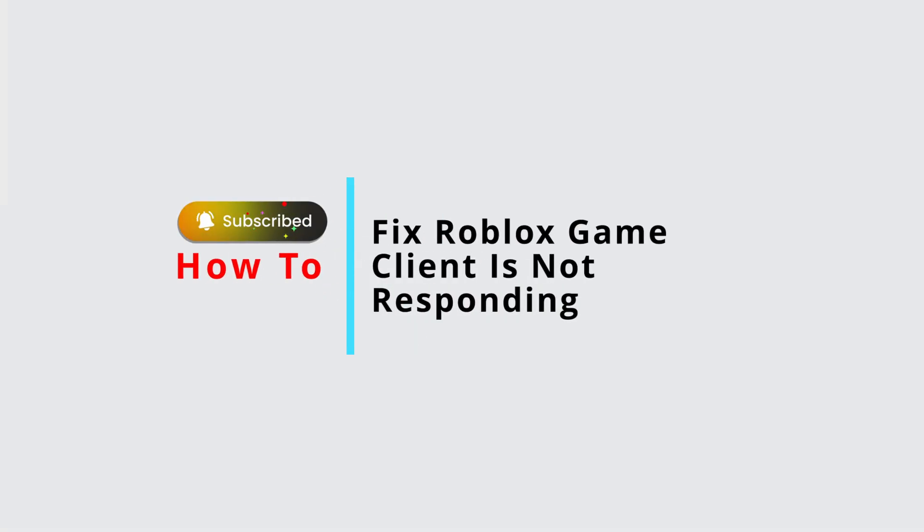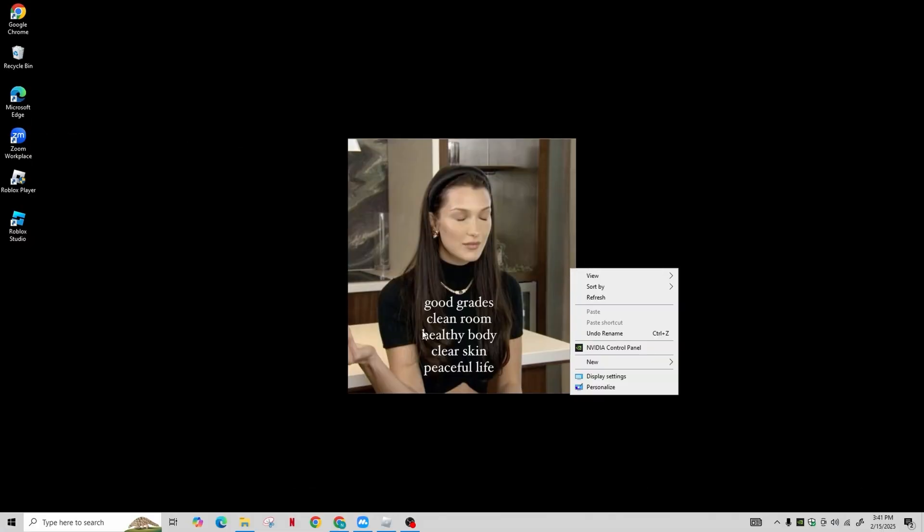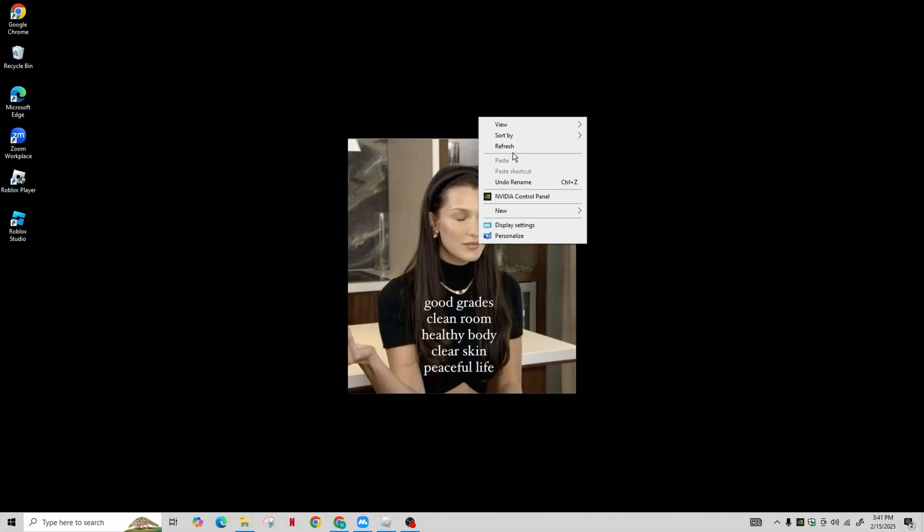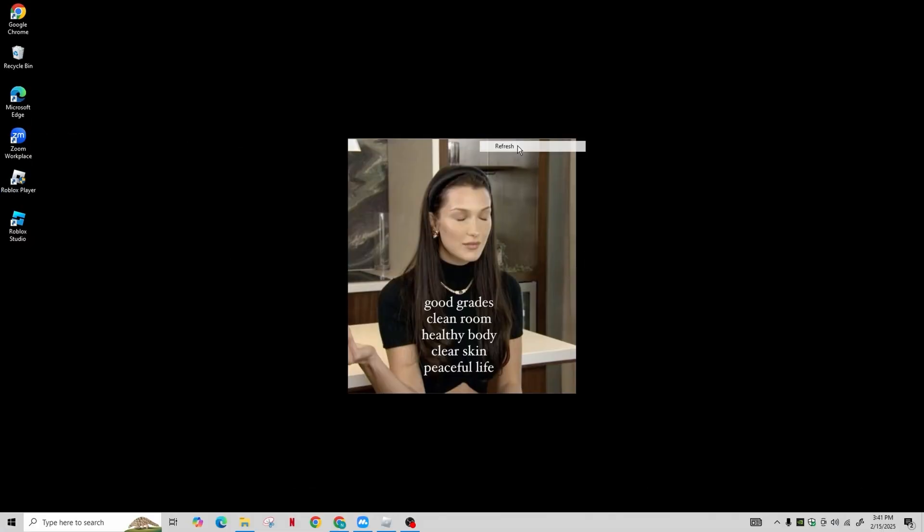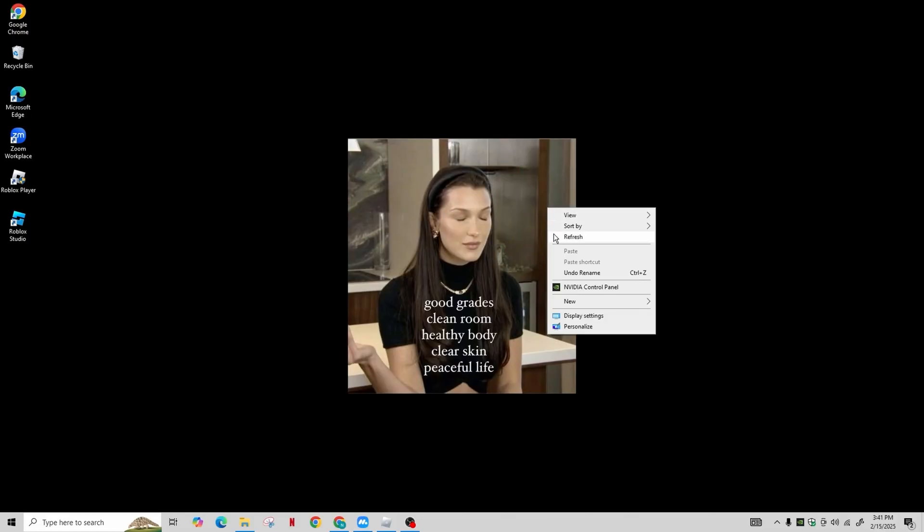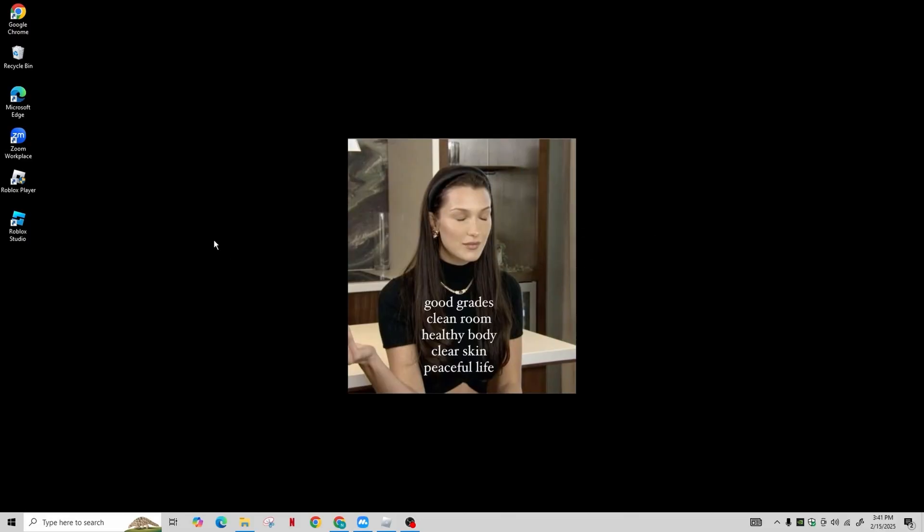How to fix Roblox game client is not responding. Hi guys, welcome back to our channel. Today in this video, we'll show you how to fix the issue of Roblox game client not responding.